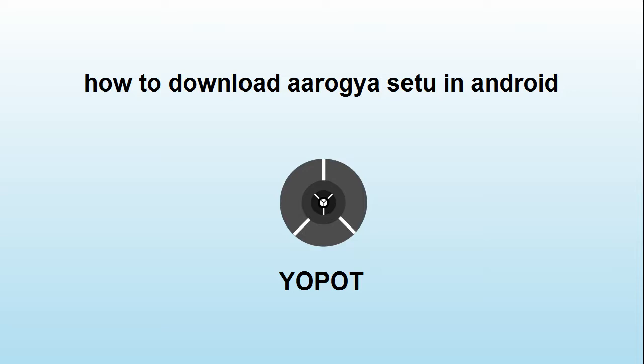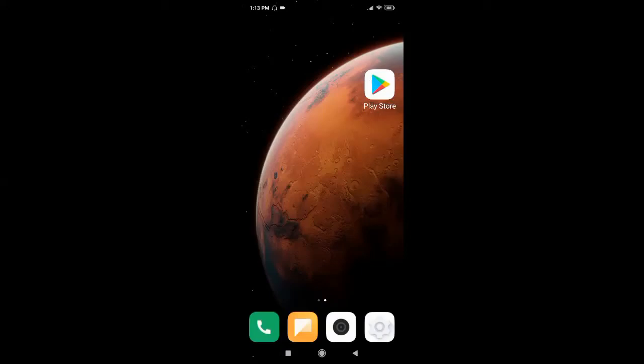How to download Arakya Setu app in Android phone. Hello everyone, to download Arakya Setu, first go to the Play Store app.